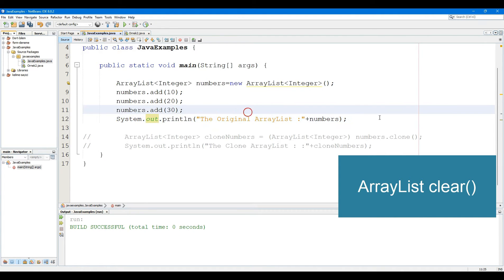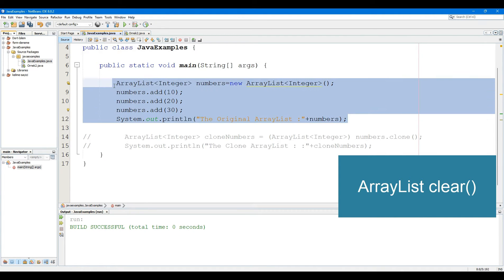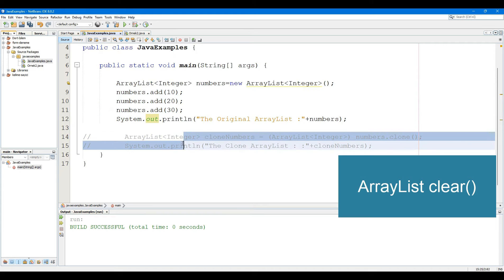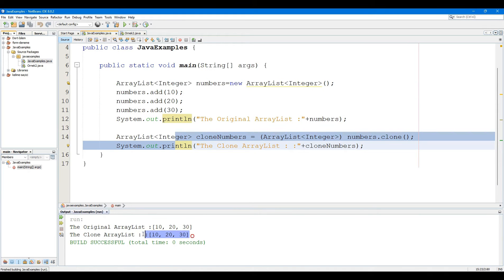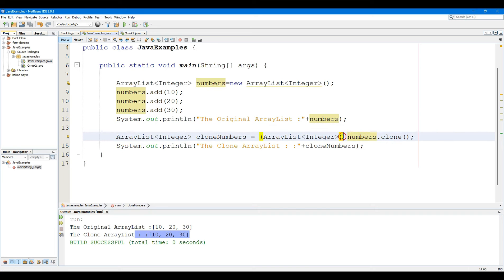The ArrayList Clone method makes a shallow copy of an ArrayList. The Clone method does not have any parameters. The Clone method returns a copy of the ArrayList object.